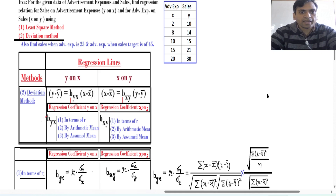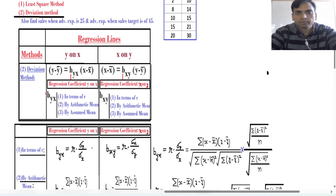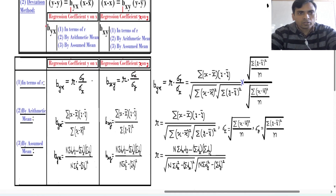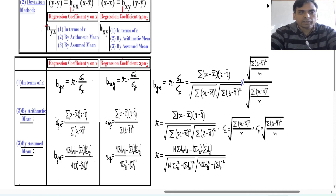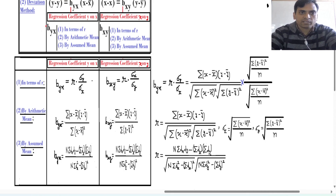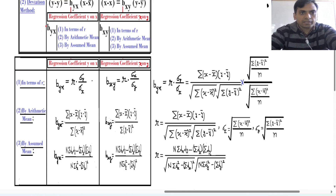For b_yx and b_xy we have three methods: first in terms of r, second by arithmetic mean, and third by assuming mean. In terms of r, the formula for b_yx is r times sigma_y upon sigma_x — since it is y on x, we take sigma_y in the numerator and sigma_x in the denominator. And for b_xy, the reverse: r times sigma_x upon sigma_y.